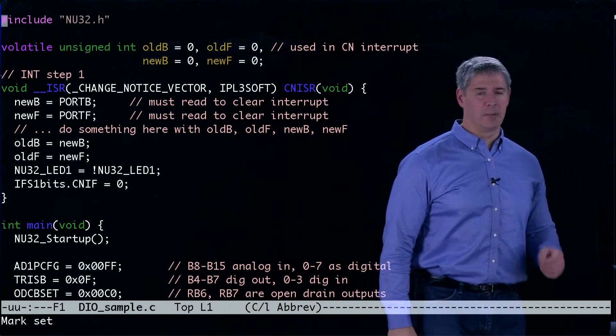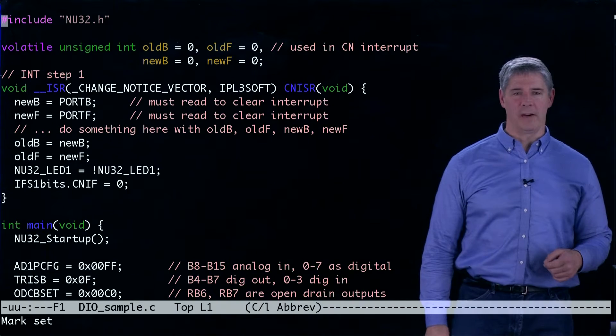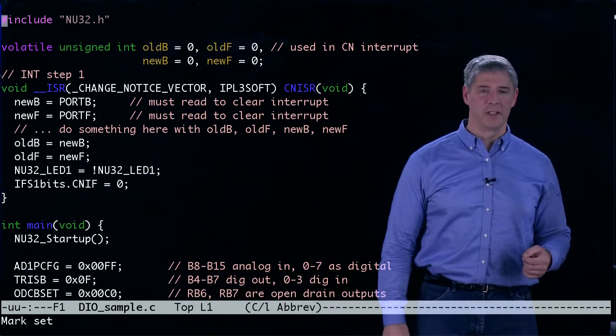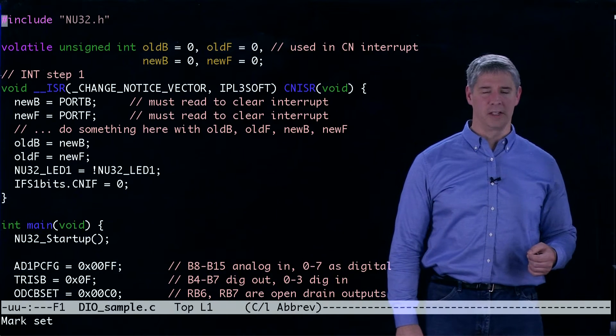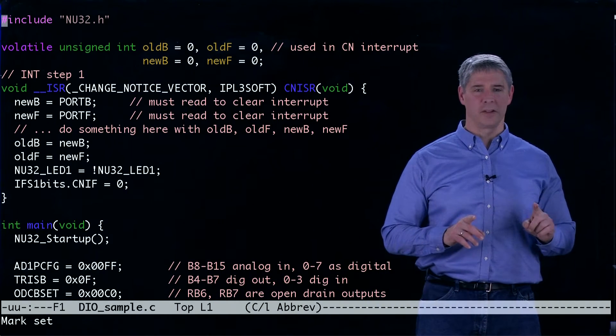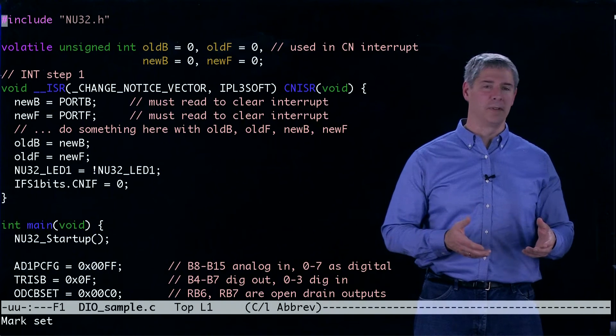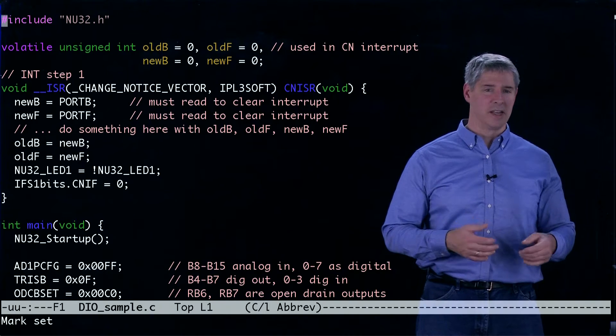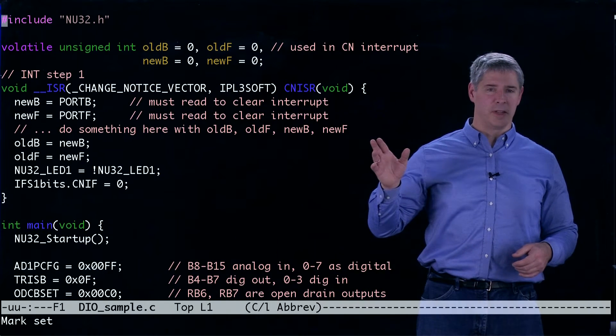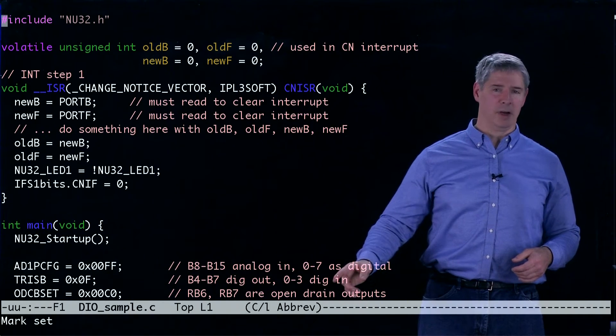The reason is that there are pins on both port B and port F that are involved in the change notification. So there are pins defined on each of those ports that if their digital input value changes, they will trigger the interrupt, and that will be set up down below.